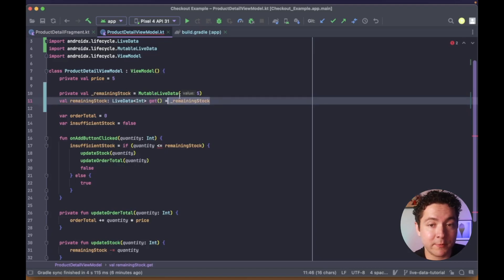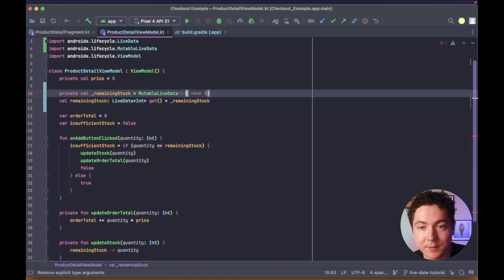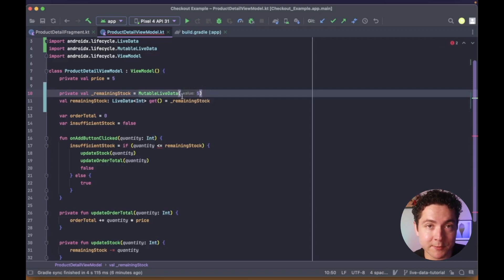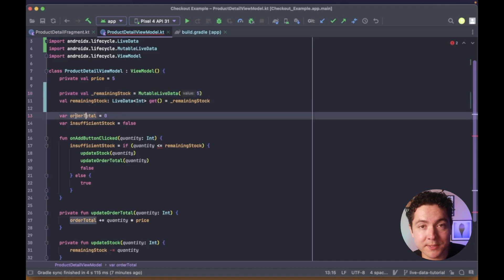Also note that because I'm providing an initial value to our MutableLiveData, we can omit the explicit type declaration. We'll now convert the remaining view model properties in the same way.